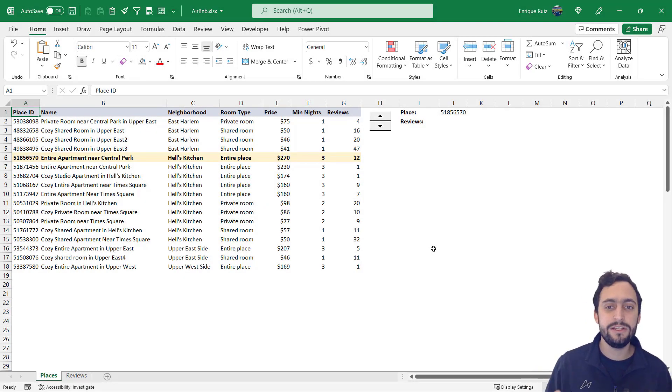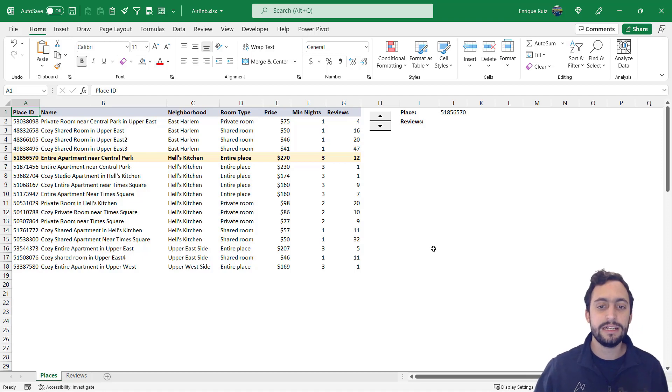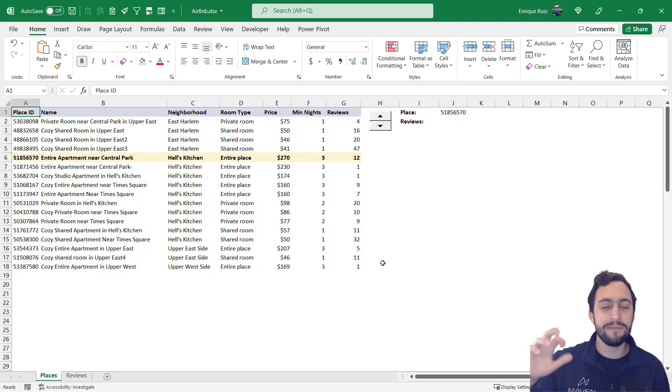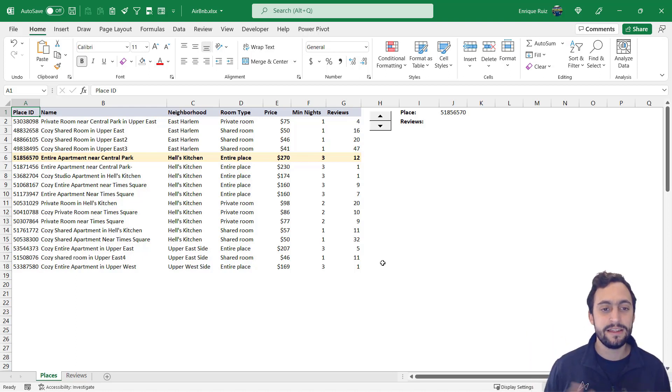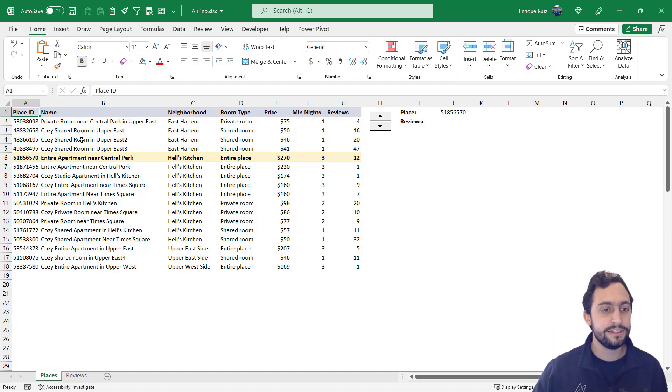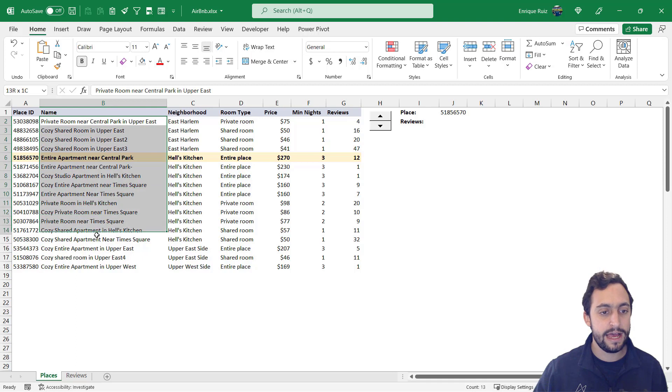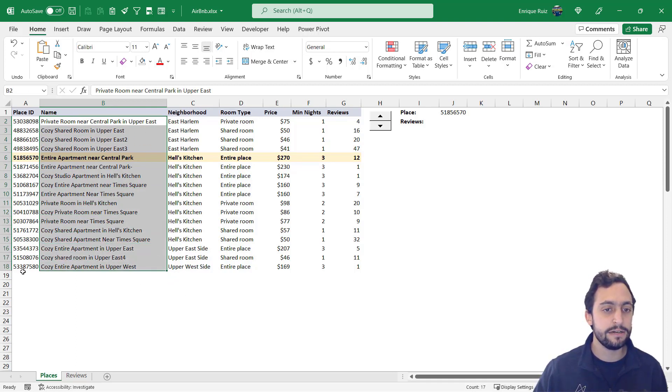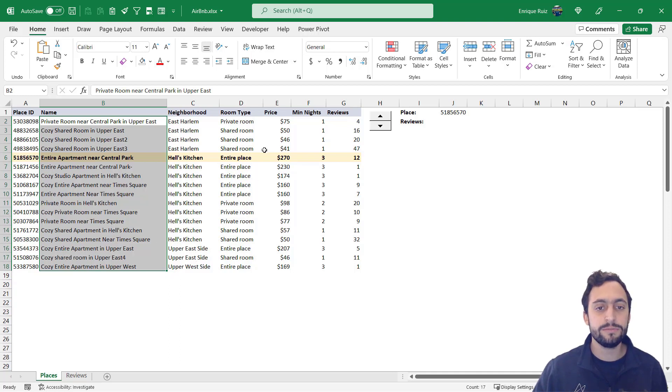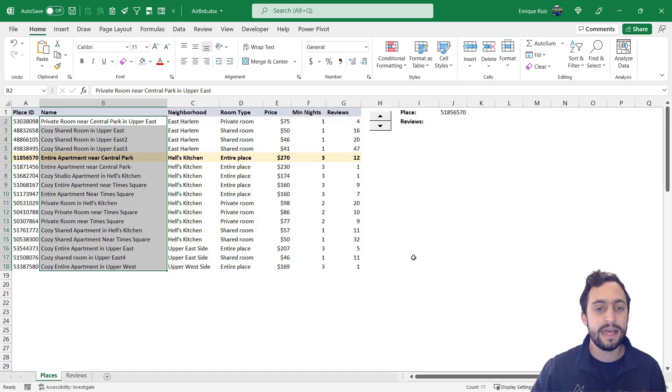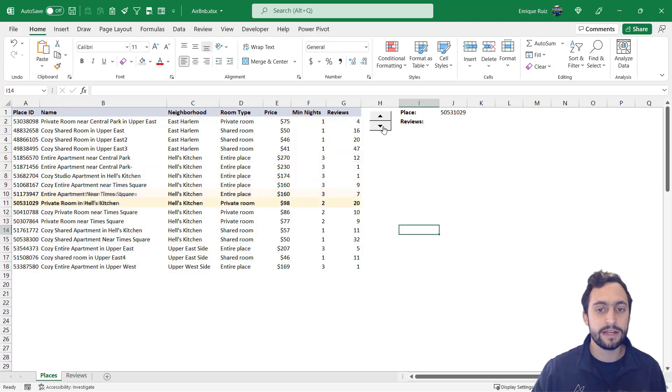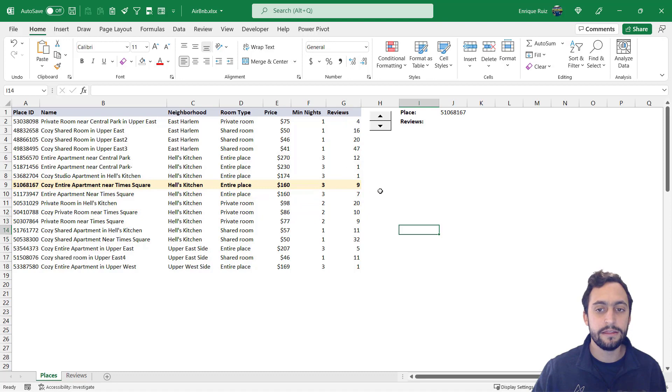To showcase how we can use the filter function in Excel, I started out by building a small dashboard of my hypothetical Airbnb properties in New York City. So you'll see that I have 17 places total. This is the name, the place ID in Airbnb, the neighborhood, the room type, the price, the minimum nights per stay, and the number of reviews. And I've got this little toggle so I can select each place and highlight the details for each.